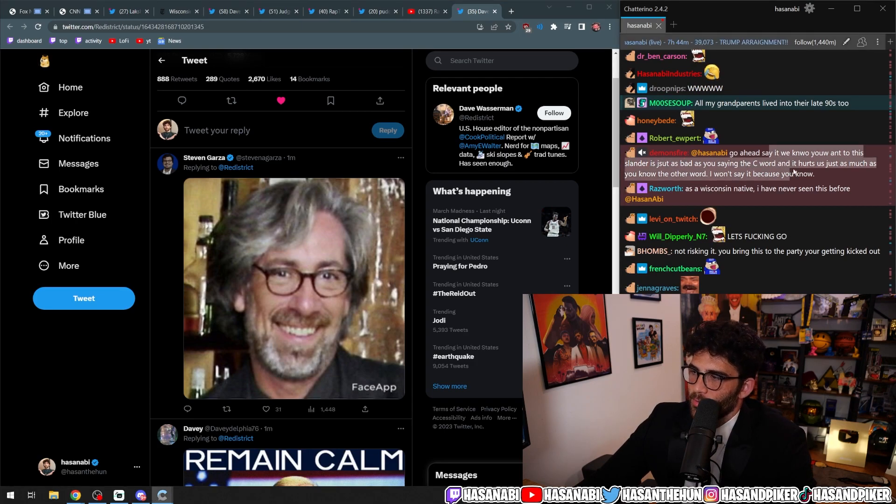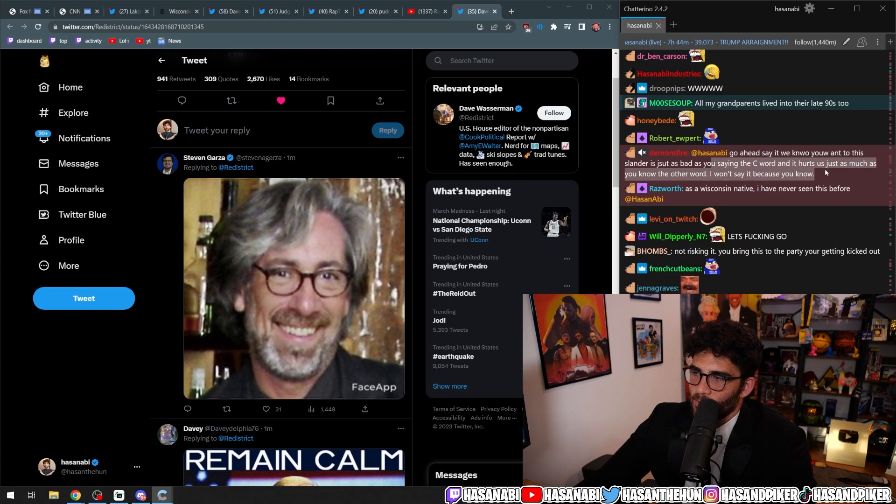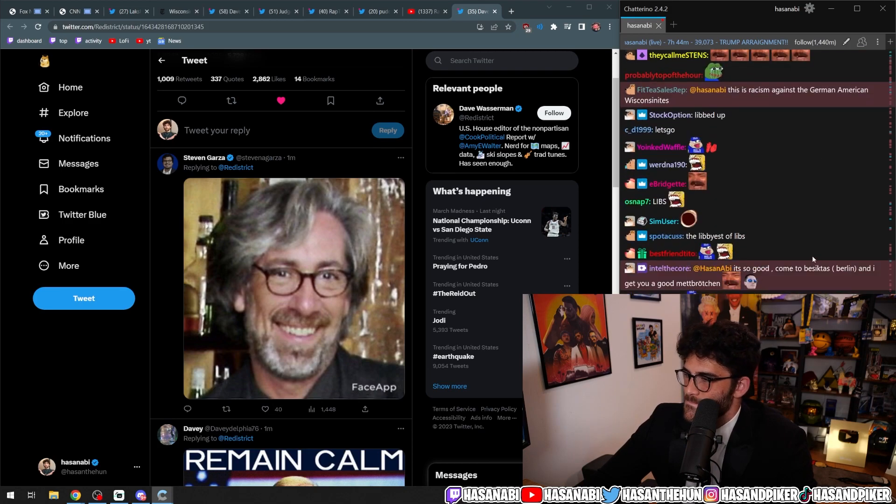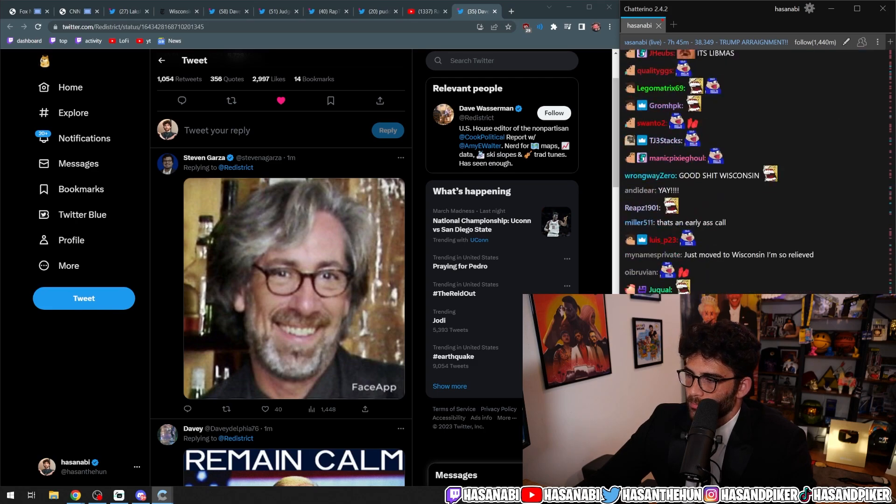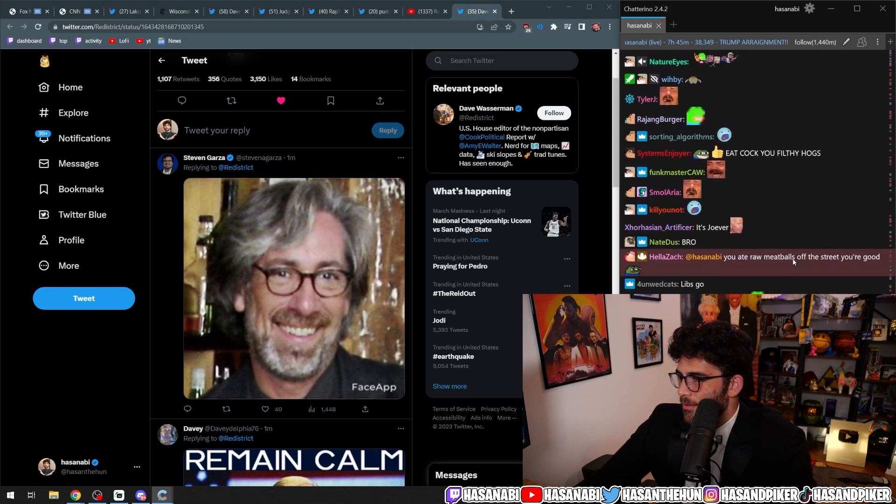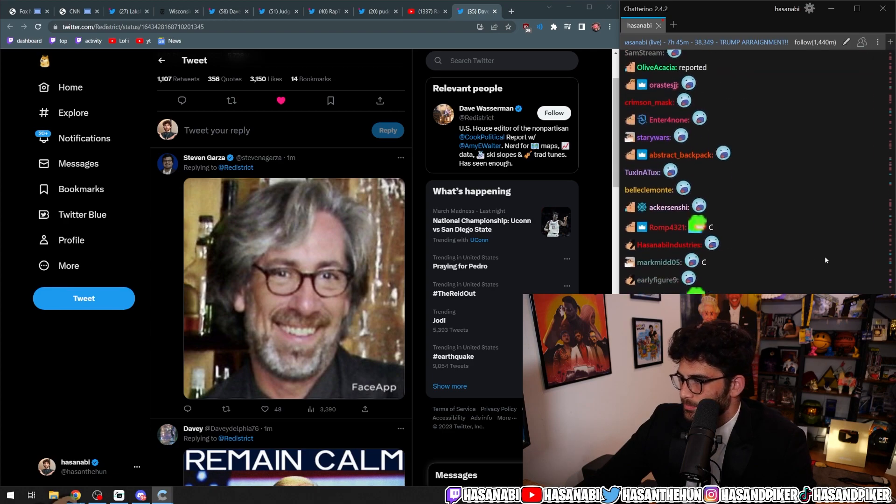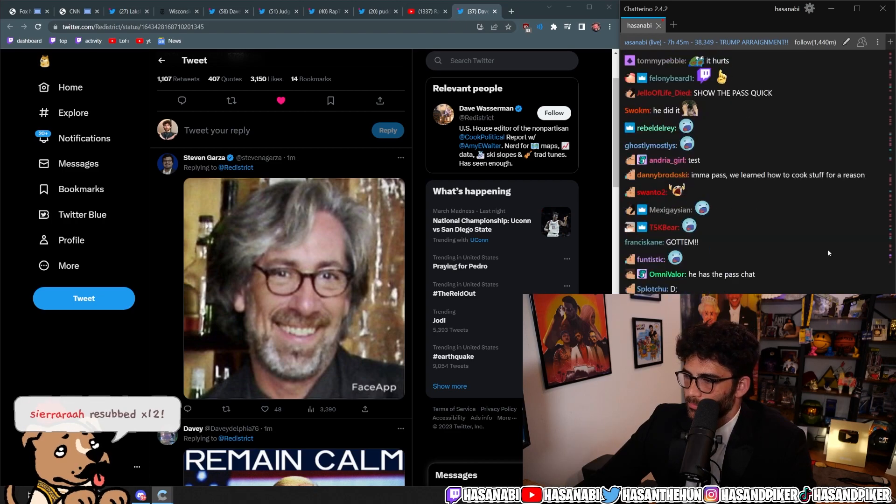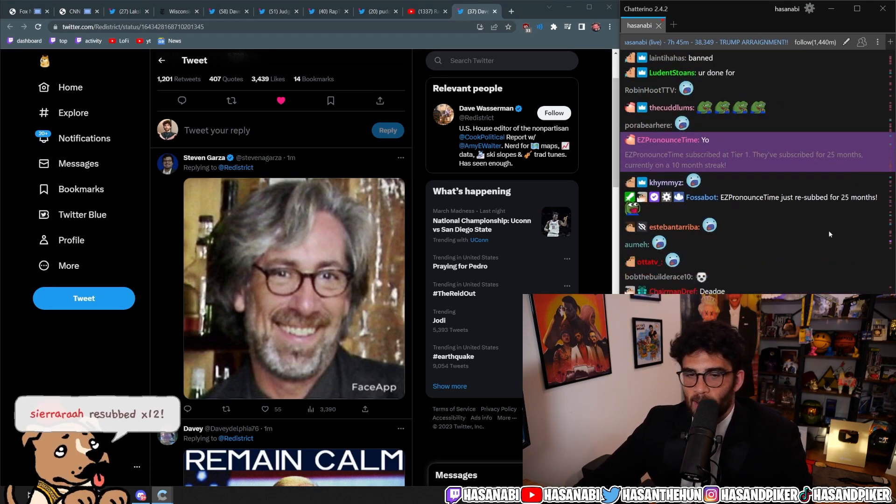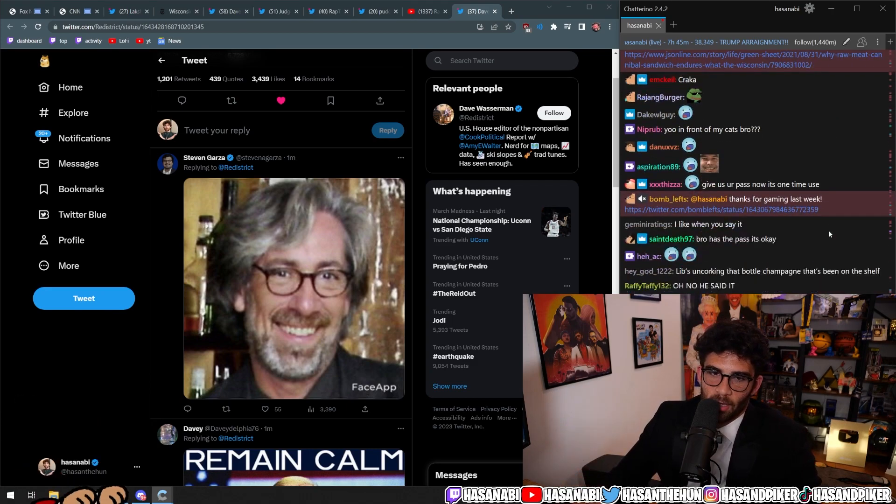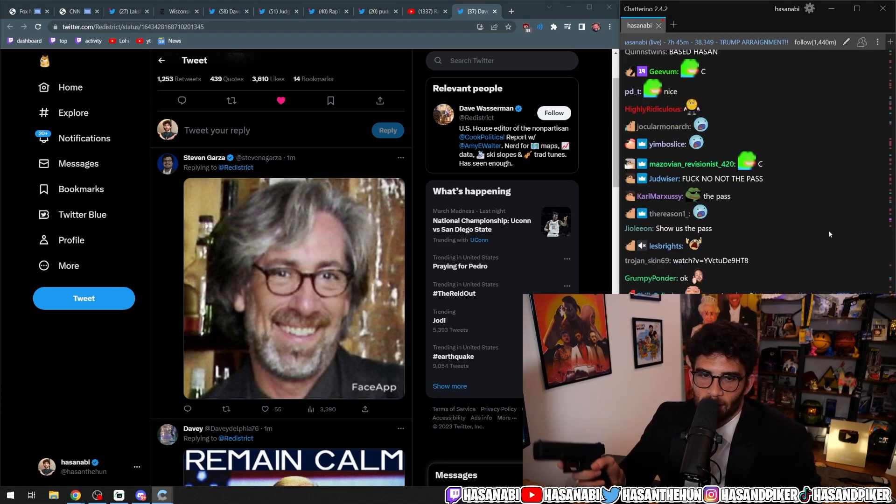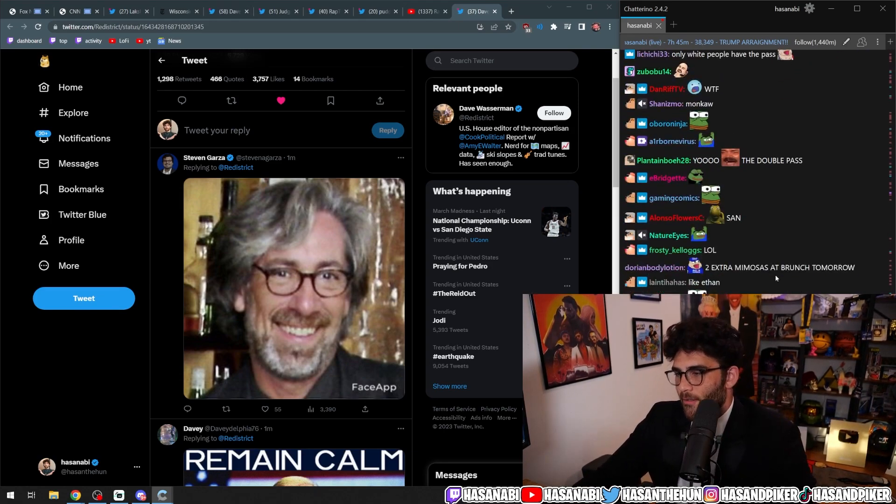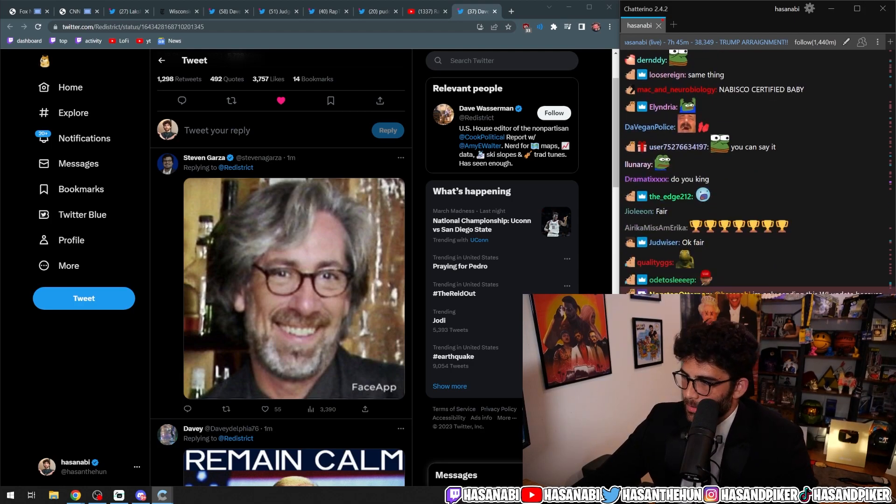Go ahead and say it. We know you want to. This is slander. It's just as bad as you saying the C word, and it hurts us just as much as you know the other word. I won't say it because, you know, what, cracker? I can say it. I got the pass. I got the pass. I don't have it on me right now, but I have this on me, so this is like, also, I mean, this is like, basically the pass. You know what I mean? Yeah, Nabisco certified, baby.